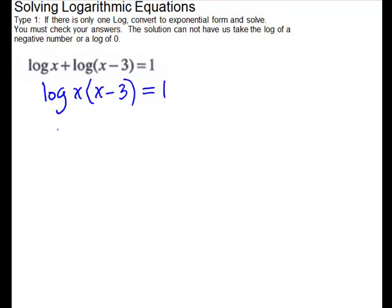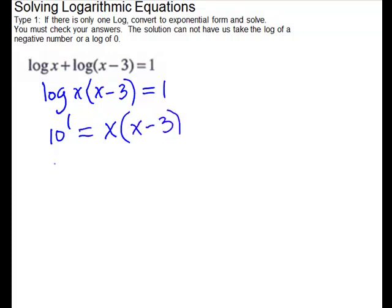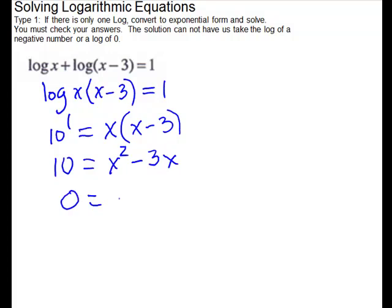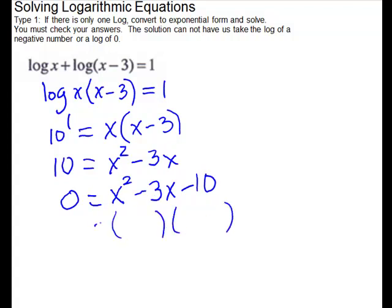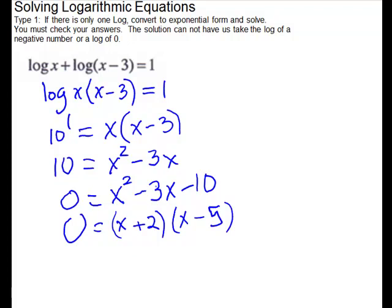We have a quadratic equation, so get 0 on one side by subtracting the 10: x squared minus 3x minus 10. We'll factor — split the x's with different signs to multiply to get 10 and combine to get 3. How about 5 and 2? We want negative 3, so put the larger number with the negative: (x minus 5)(x plus 2). Double-check: minus 5x plus 2x gives minus 3x. Setting each piece equal to 0 and solving gives x equals negative 2 and x equals 5.